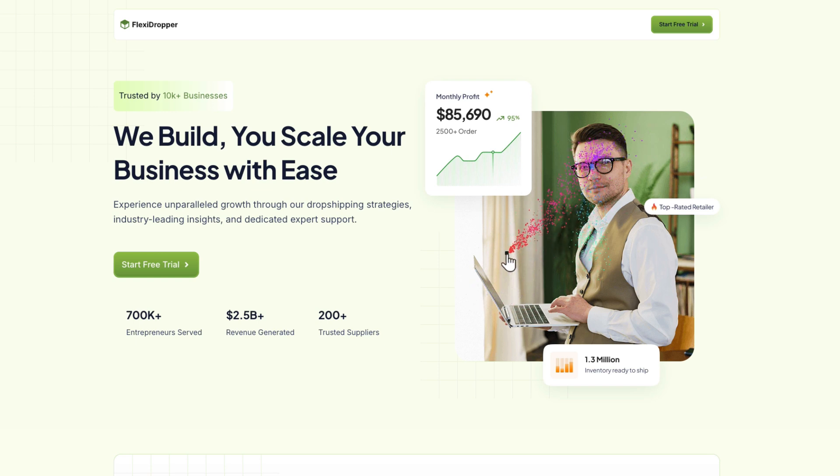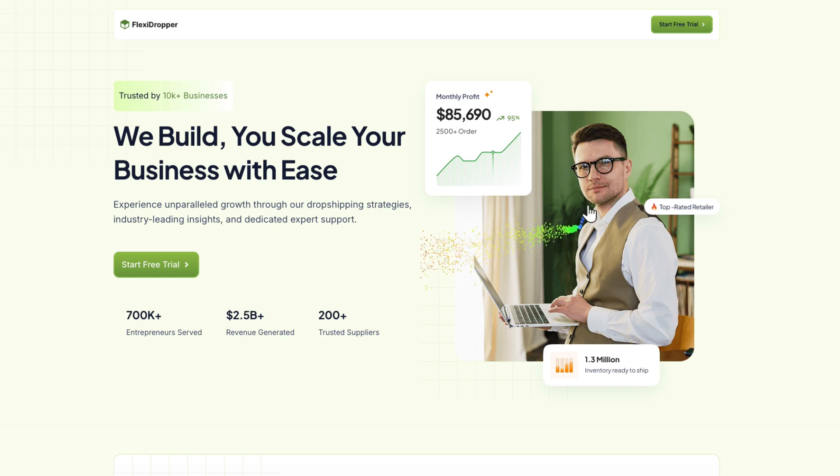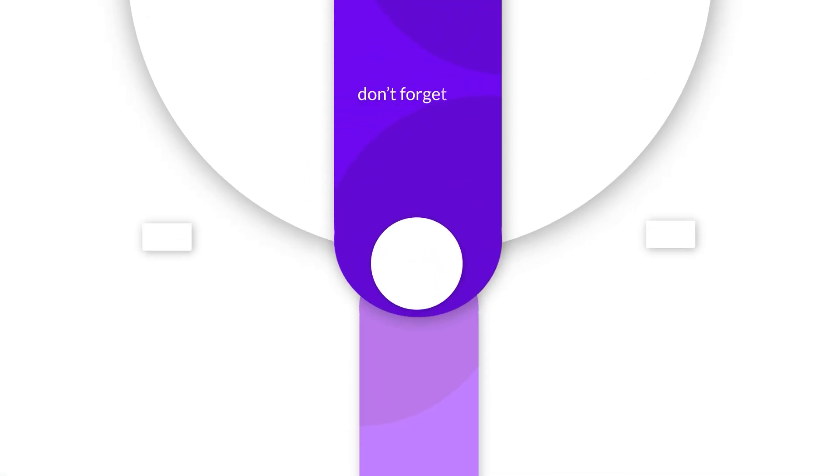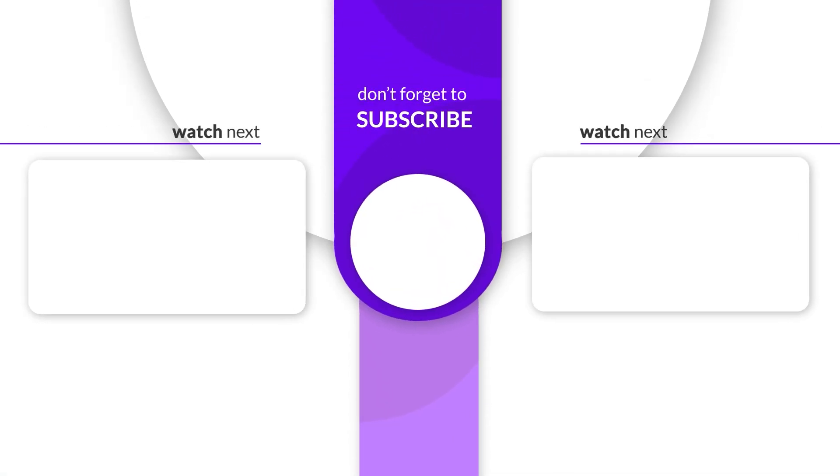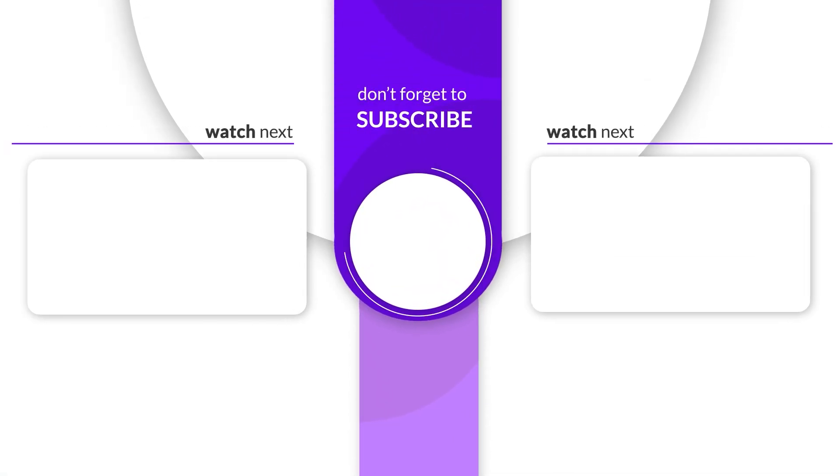That is how you can make your Elementor website interactive for your visitors. Did you like this video? Do not forget to like the video and subscribe to our YouTube channel.